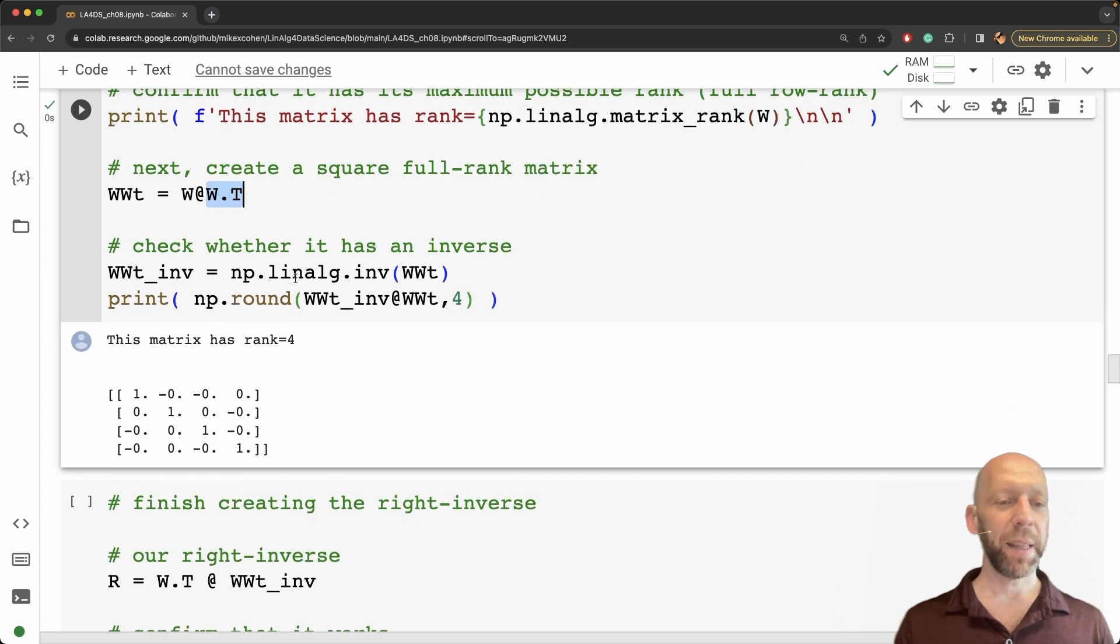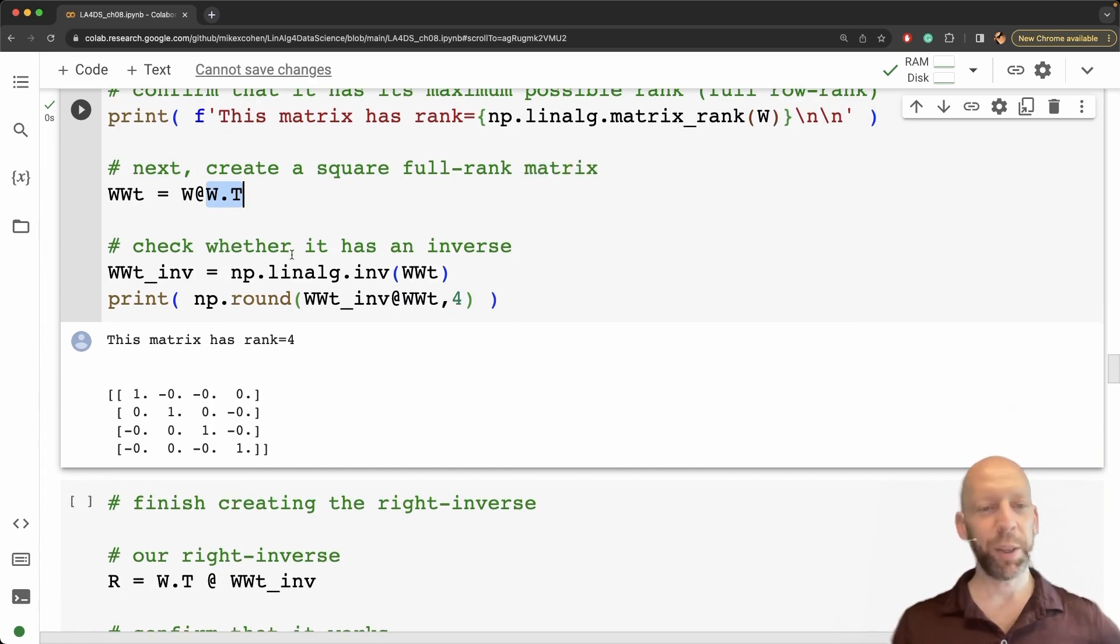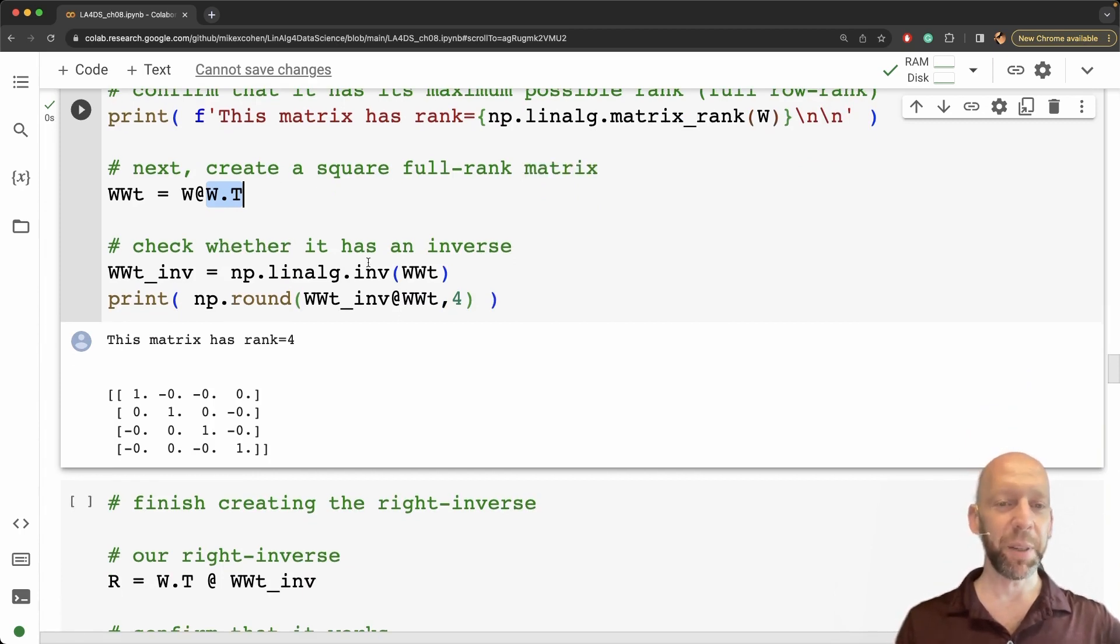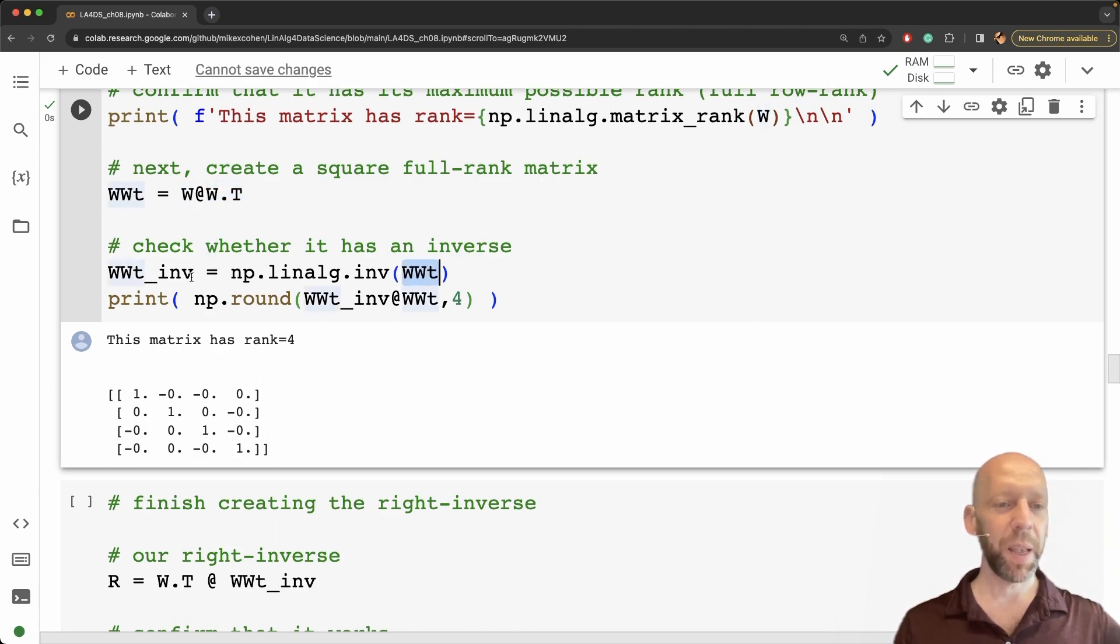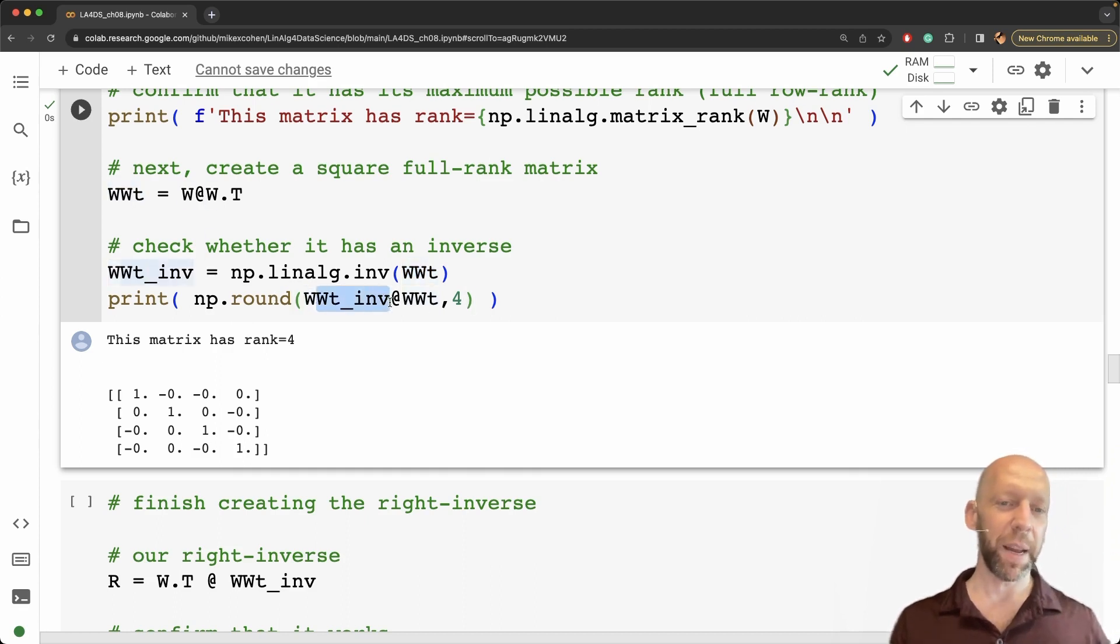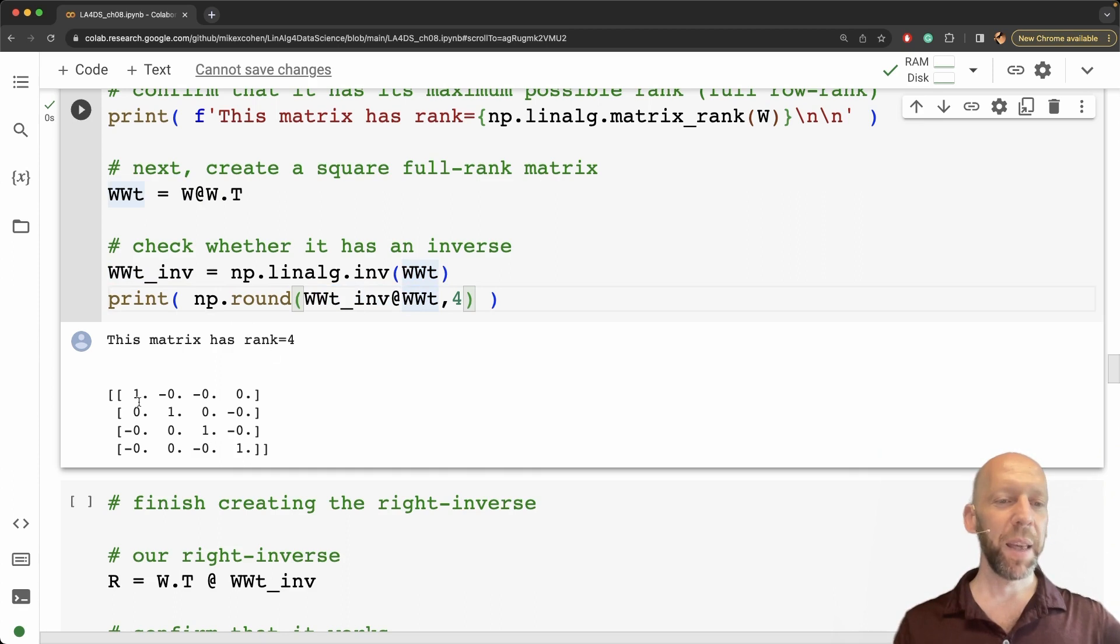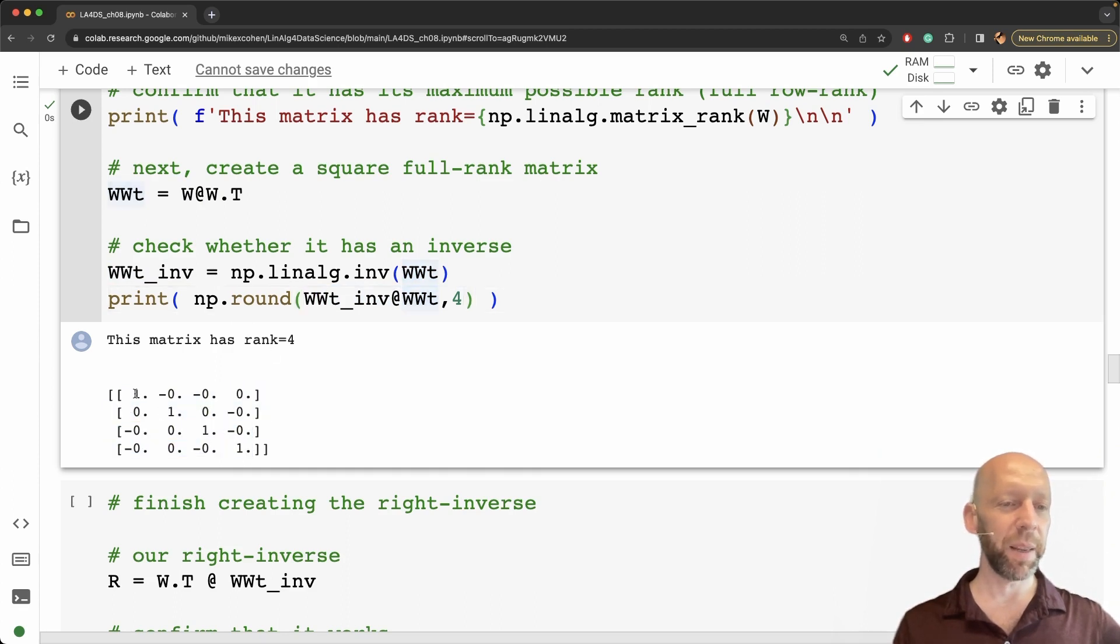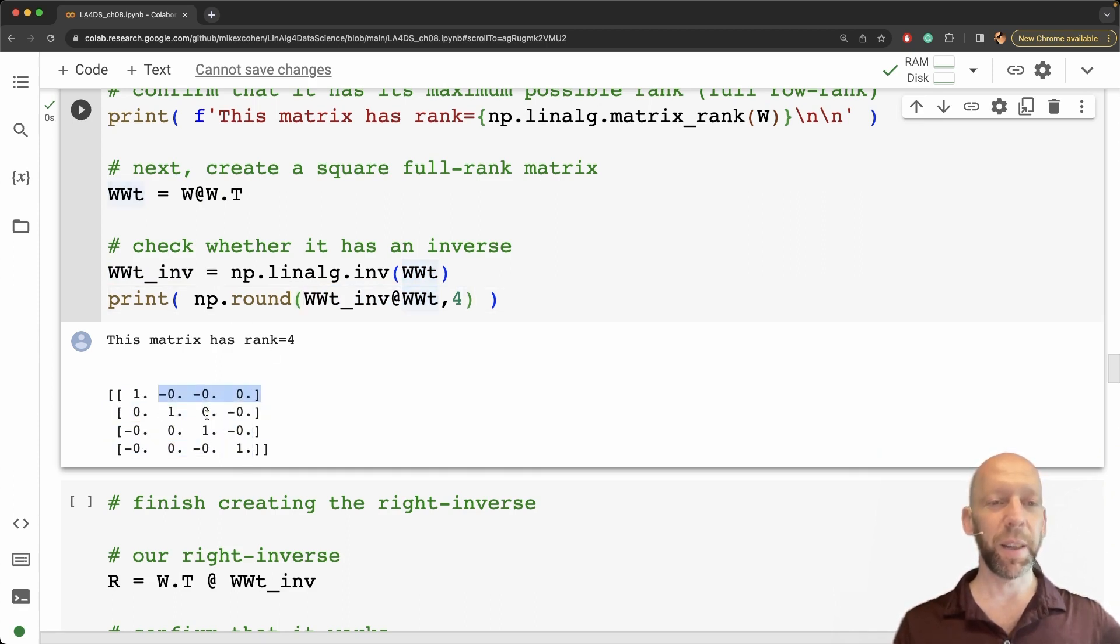Okay and then here I just do a quick check that this has an inverse. So the inverse of WW transpose is this matrix here, or well the inverse on the right times the WW transpose is the identity matrix. You can see it's ones on the diagonal and zeros on the off diagonal.